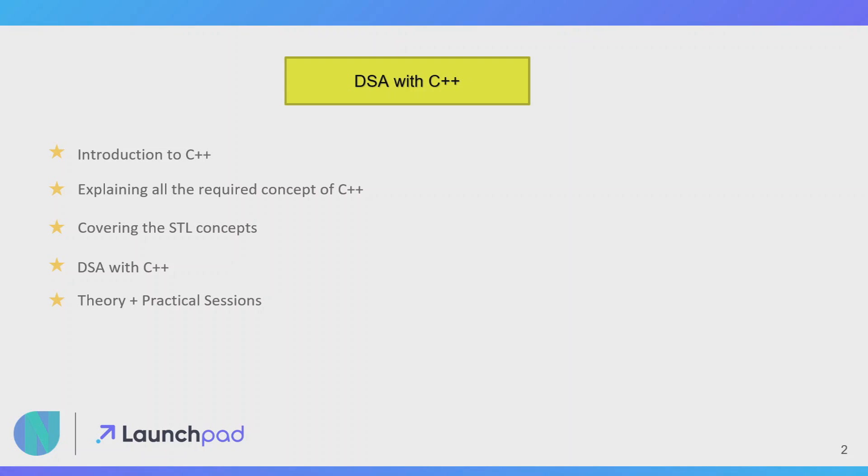I will also be covering the STL concepts as well, because you all know that STL is the backbone of C++. With the help of STL you can implement all the data structures and algorithms in a very efficient manner.